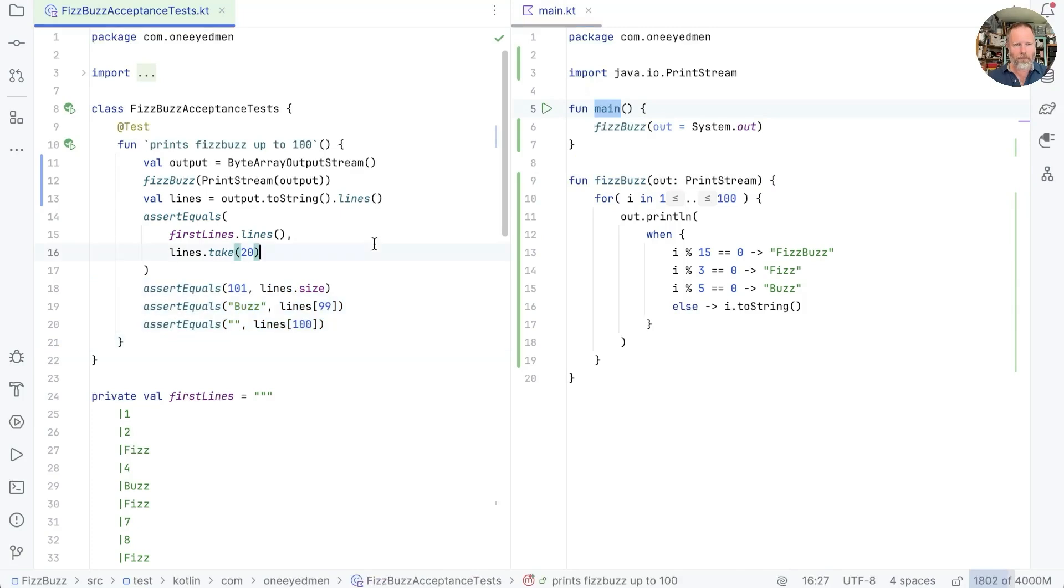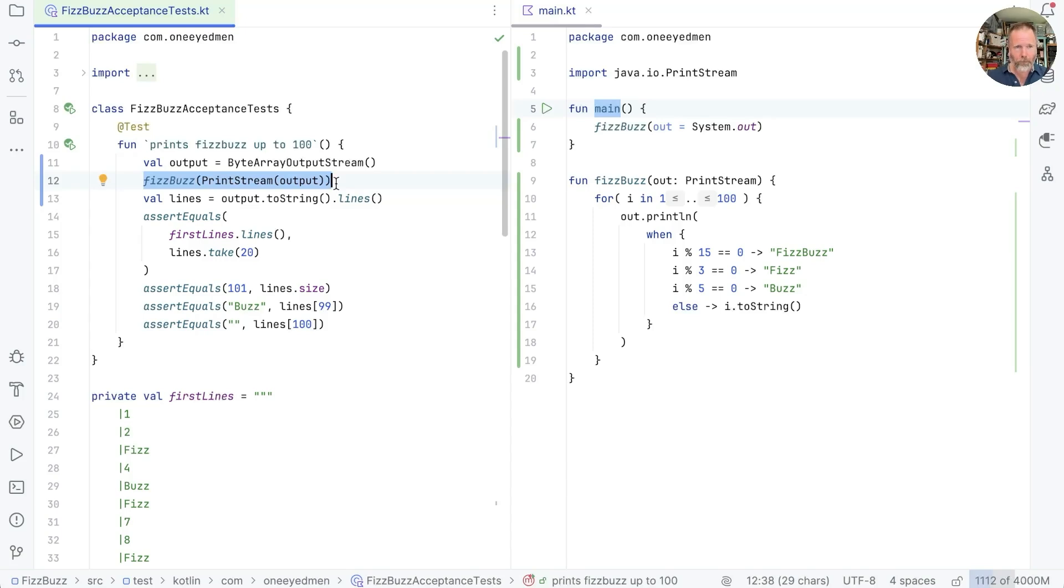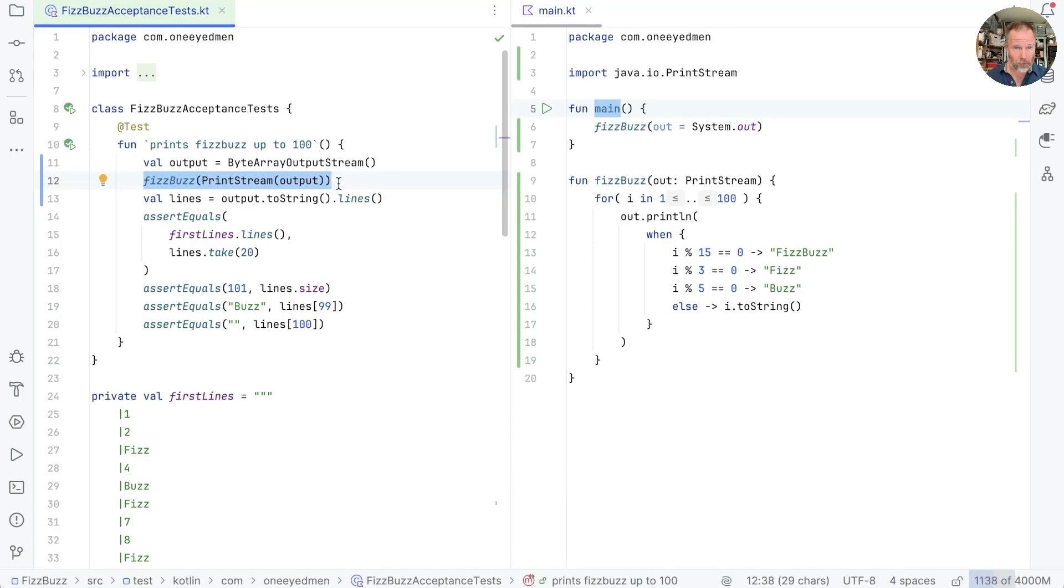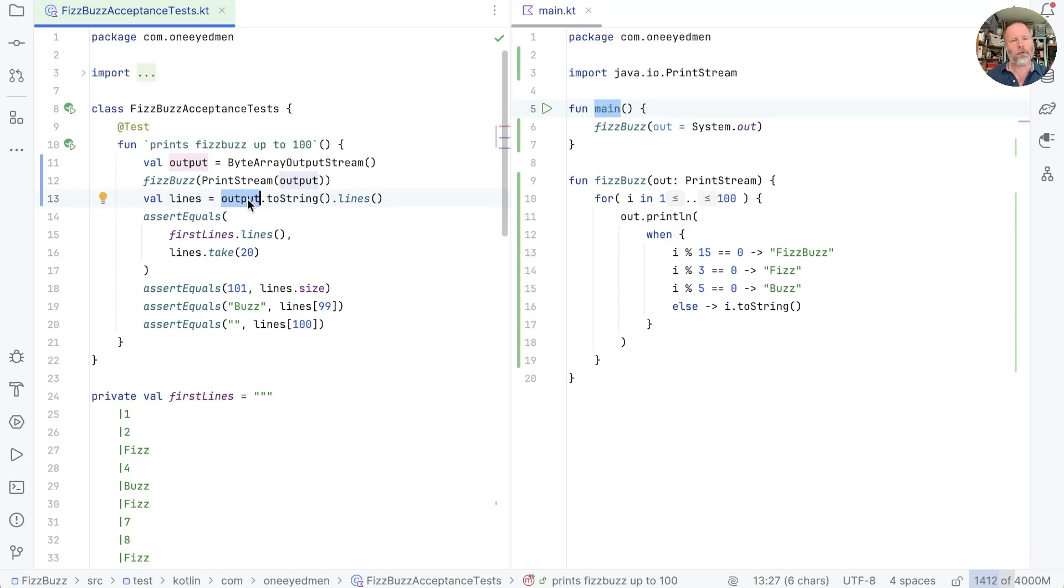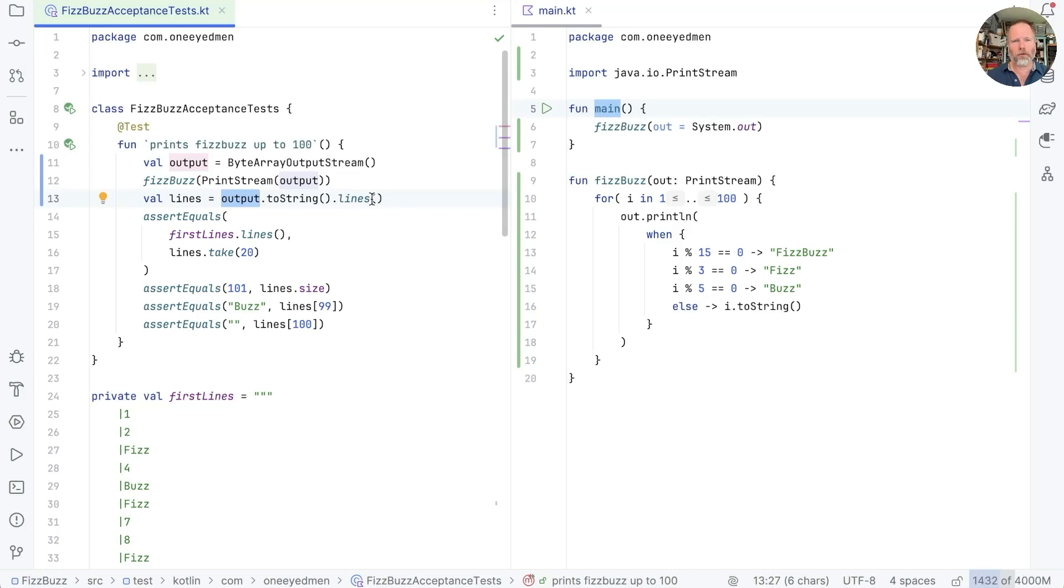Look at our tests. That means that this line here, where we invoke fizzbuzz, is itself an action. Okay, I talked about actions and calculations. So what's a calculation? Well, a calculation is code that isn't an action. So for example, this code here, output toString. If output toString always returns the same string for a given value of this variable, then output toString is a calculation. It doesn't matter when we run it. And the same with lines. If splitting up a string into lines for a given string always returns the same result, then it's a calculation.